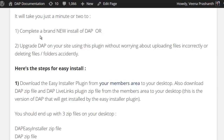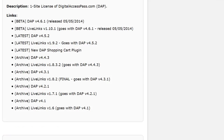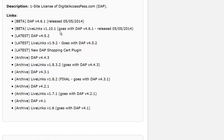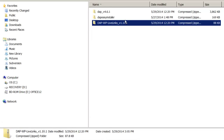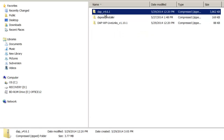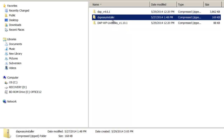The first step is to download the Easy Installer plugin from your members area on our site, digitalaccesspass.com, to your desktop. When you download this plugin, also download the version of Dapp and the version of LiveLinks that you are looking to install or upgrade on your site. At the end of the process, you should end up with three different zip files on your desktop: the Dapp zip file, the Dapp LiveLinks zip file, and the Dapp Easy Installer plugin zip file.